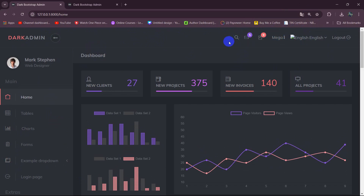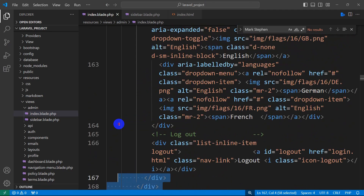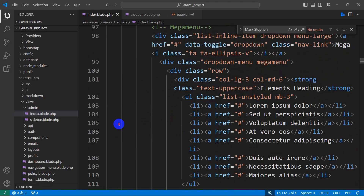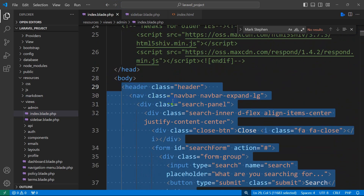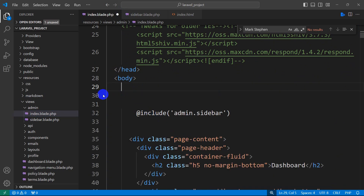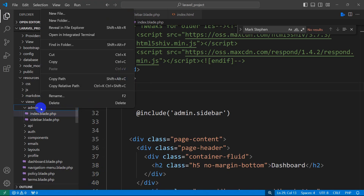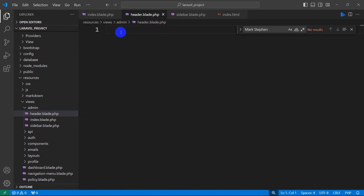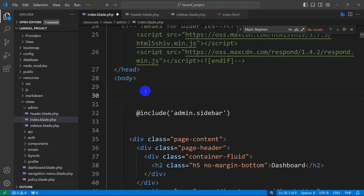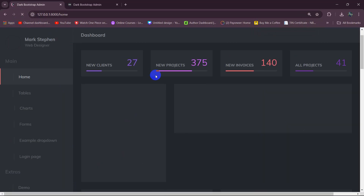We're going to do the same thing for the header file. Go back to index.blade.php and find the header section. Copy the entire header section — it ends just before the body. Cut it with right-click then 'Cut'. Save and refresh to confirm the header section is gone. Create a new file called header.blade.php inside the admin folder and paste the code there. Back in index.blade.php, add @include('admin.header'). Save and refresh — the header section is back.